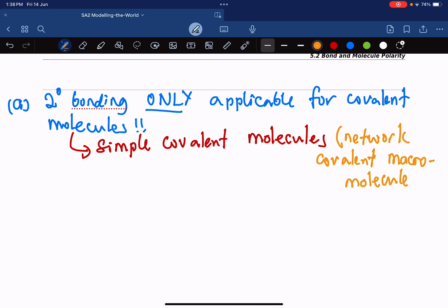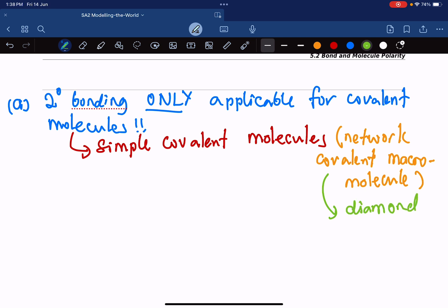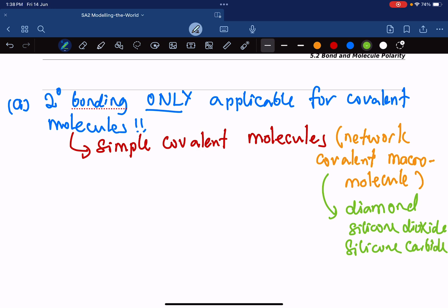At this moment you may not know what I'm talking about, but just to digress a little bit: these macromolecules we're talking about are things like diamond, silicon dioxide, and silicon carbide. These are examples of where there is no secondary bonding, although they are covalent.